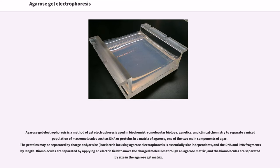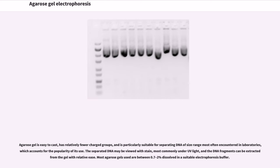Biomolecules are separated by applying an electric field to move the charged molecules through an agarose matrix, and the biomolecules are separated by size in the agarose gel matrix. Agarose gel is easy to cast, has relatively fewer charged groups, and is particularly suitable for separating DNA of size range most often encountered in laboratories. The separated DNA may be viewed with stain, most commonly under UV light, and DNA fragments can be extracted from the gel with relative ease.